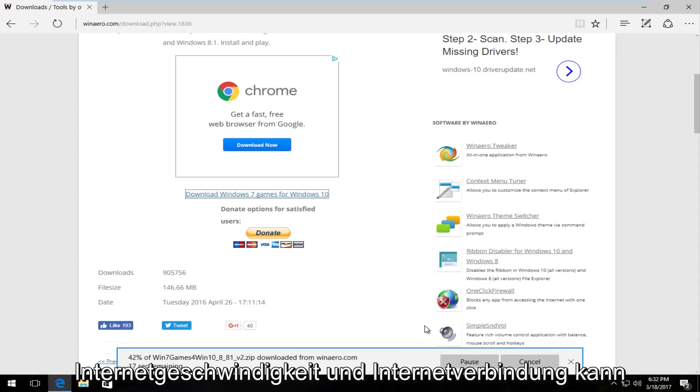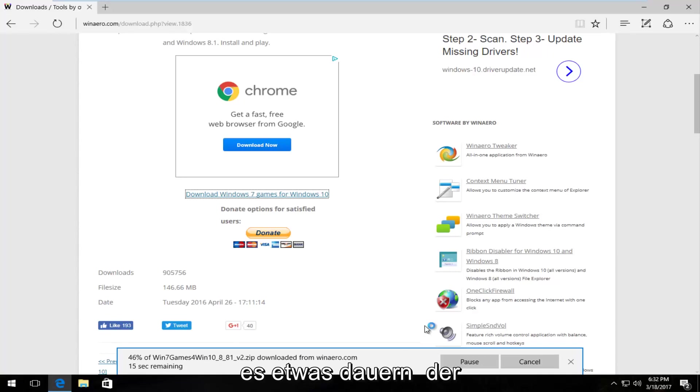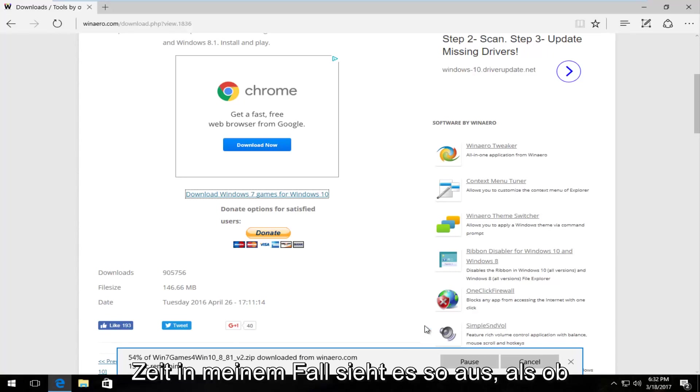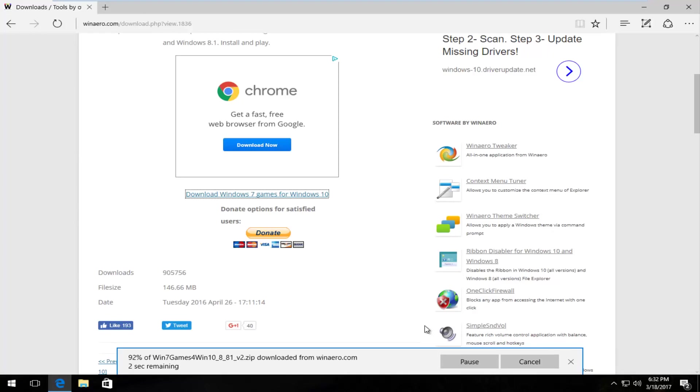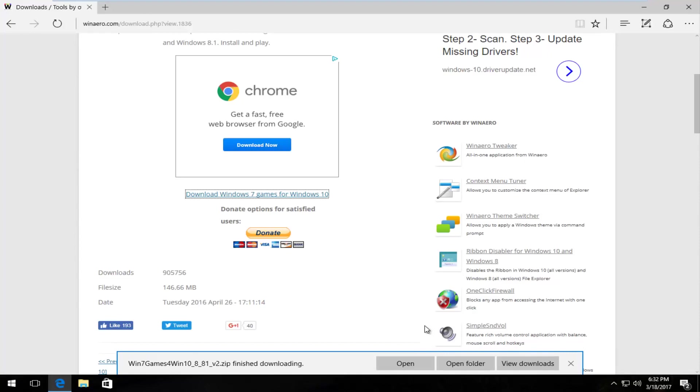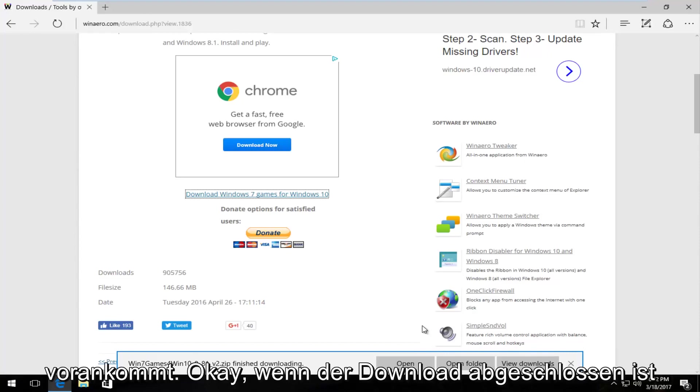Depending on your internet speed and internet connection, it might take a little bit of time. In my case, it looks like it's moving along pretty good here.